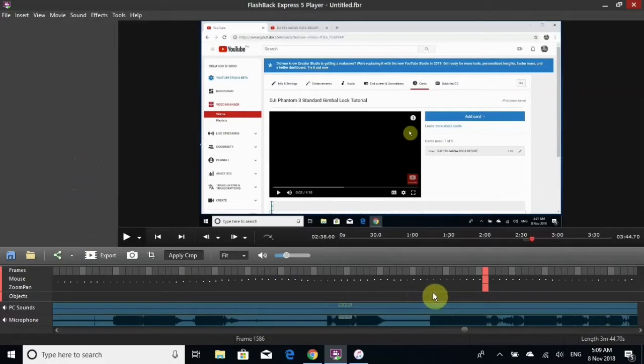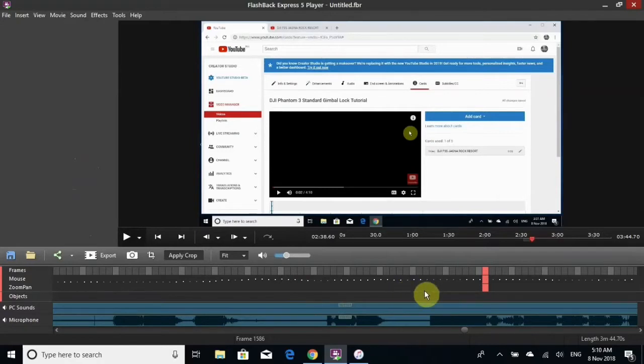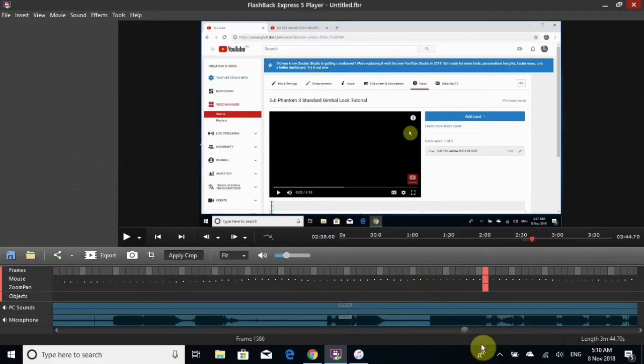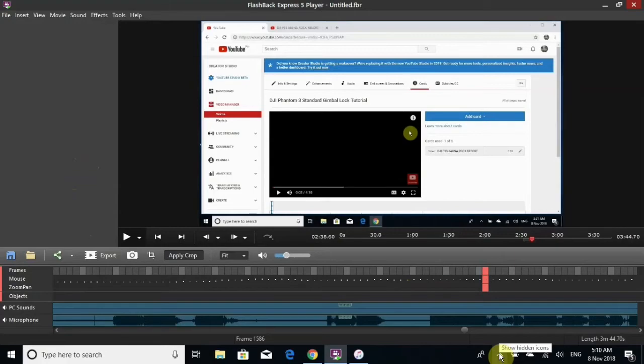But anyway, that's a video for you on how to highlight your cursor. All right guys, have a good one and we'll see you later.